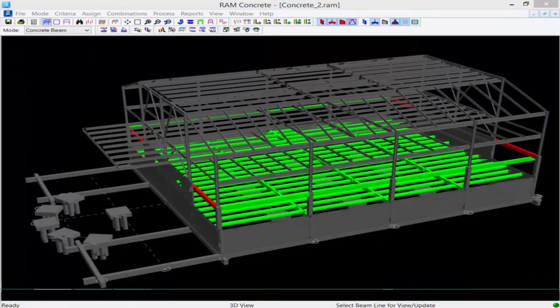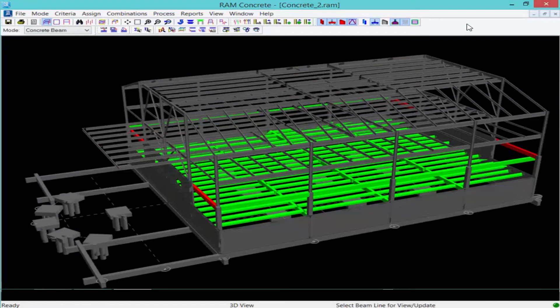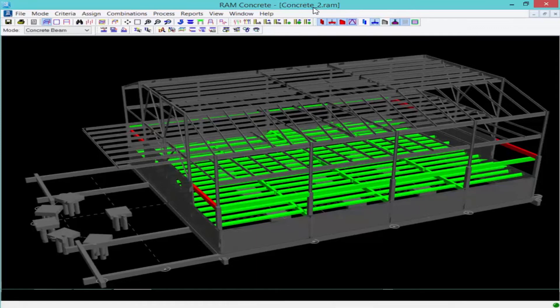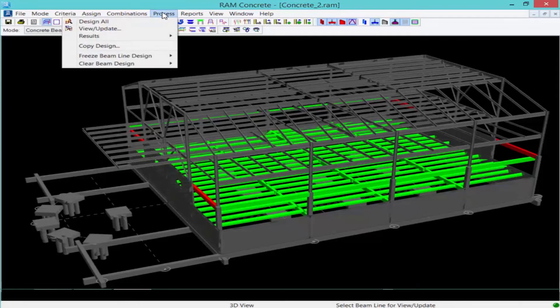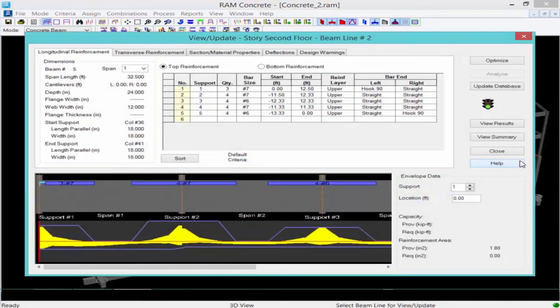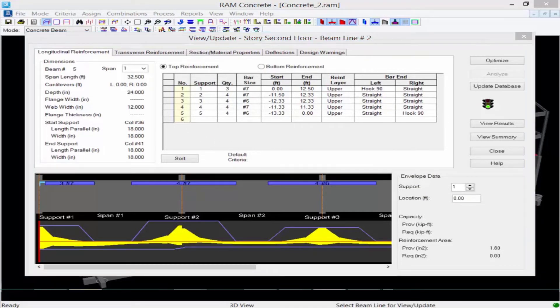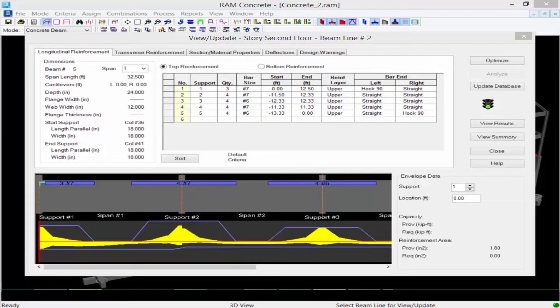In addition to being able to review your failing members, you can also review your passing members and even modify your reinforcement using that same view update tool. Here I'll select one of the passing beams at the second floor level. And here I can see all of the reinforcement that was optimized for this particular member.